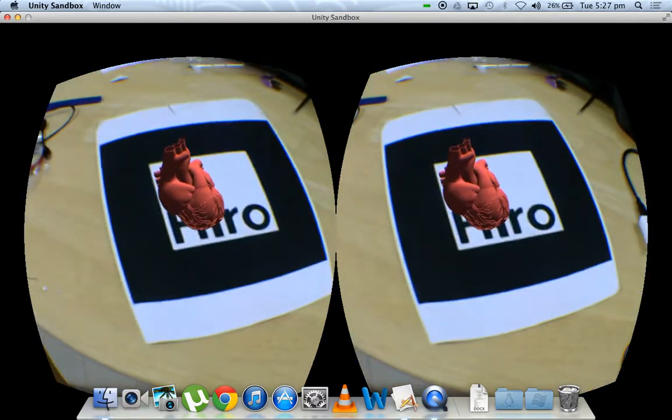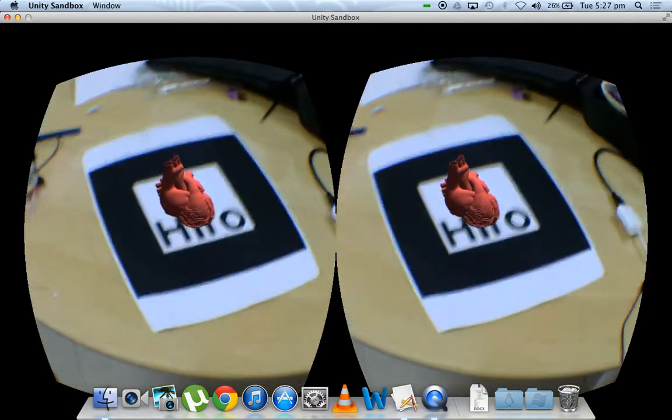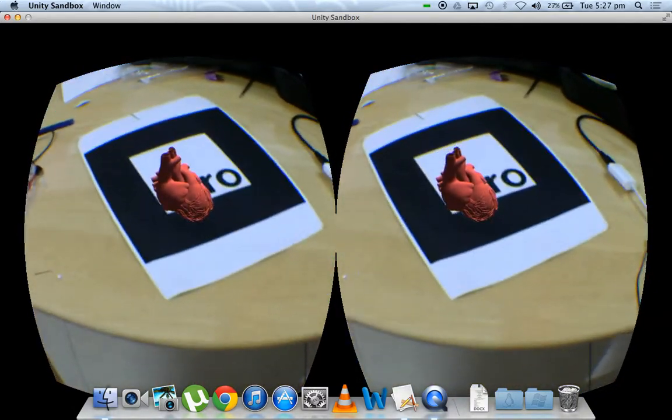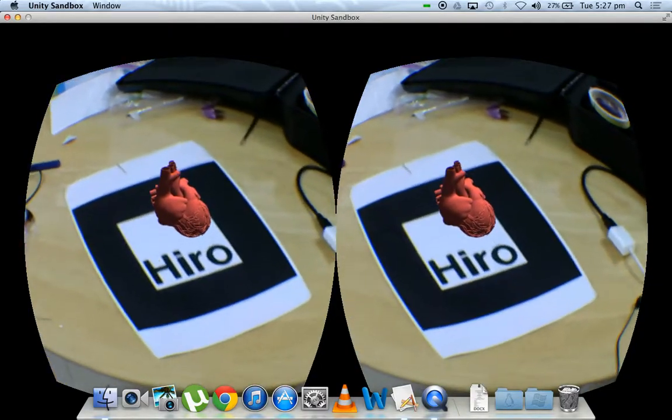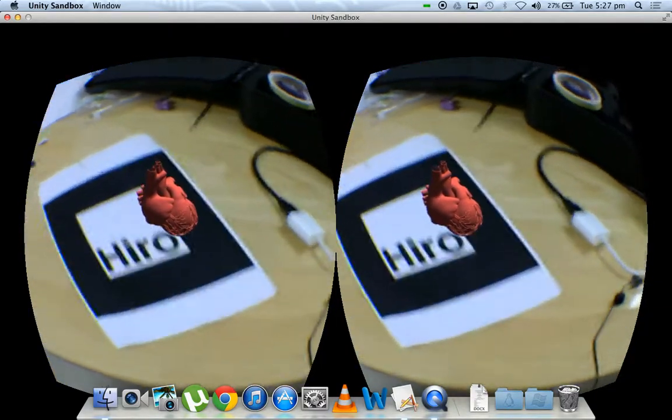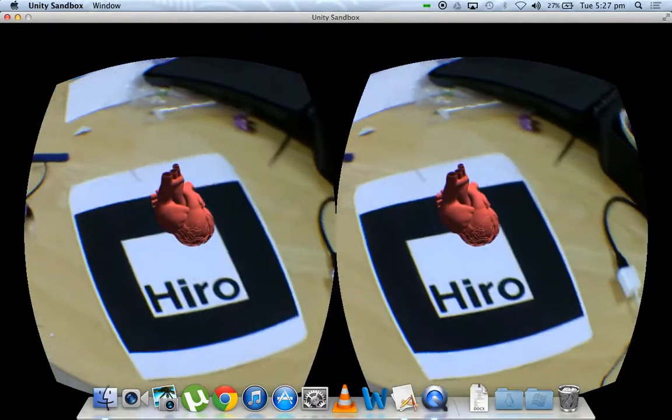This is our final demo for Project Sugarcube and this is the interface that we were talking about that we want to implement, that is,